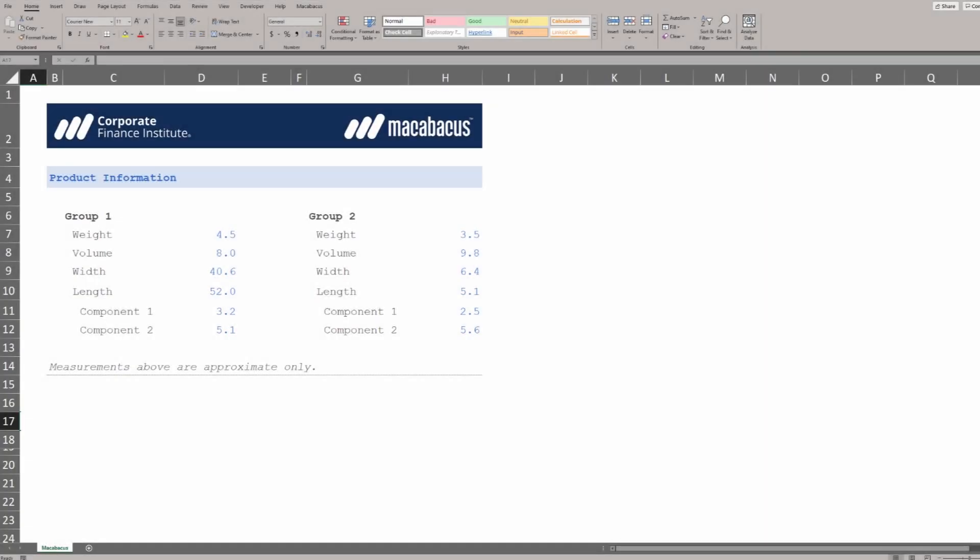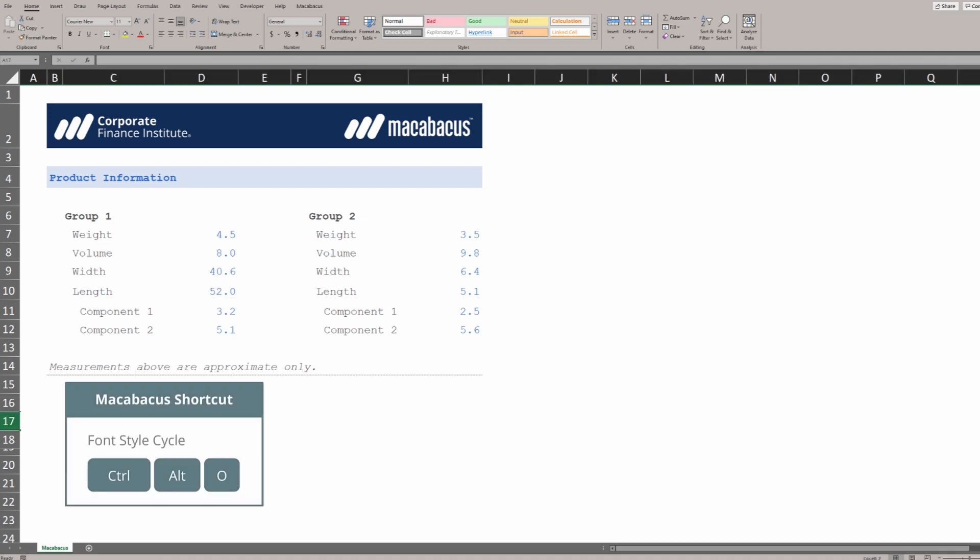Macabacus has some really nifty shortcuts related to font style and font sizes. Let's check out this first one, the font style cycle.